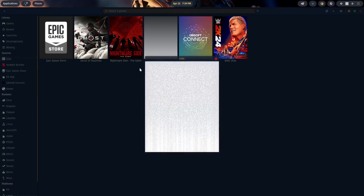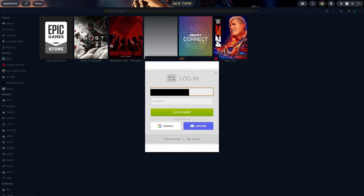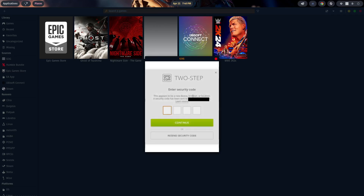In our case for tonight, we're going to use GOG because the process is pretty much identical for all these different storefronts. You'll notice that on the right-hand side under Sources for each particular store, you'll see a little icon of a person that says Connect. Click on that and it will bring up a login popup. Put your email address in the first line and your password in the second, then hit Login.